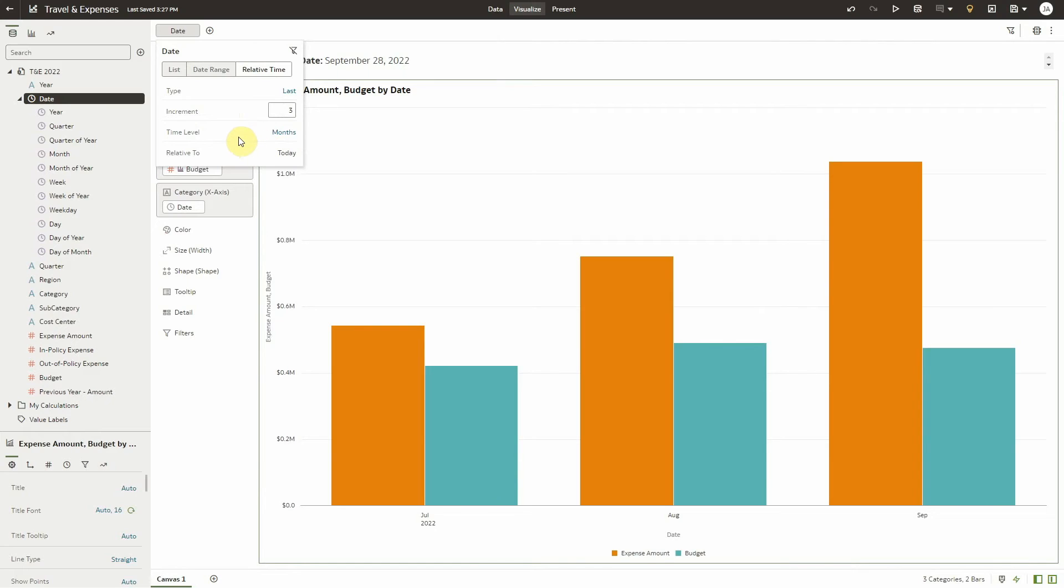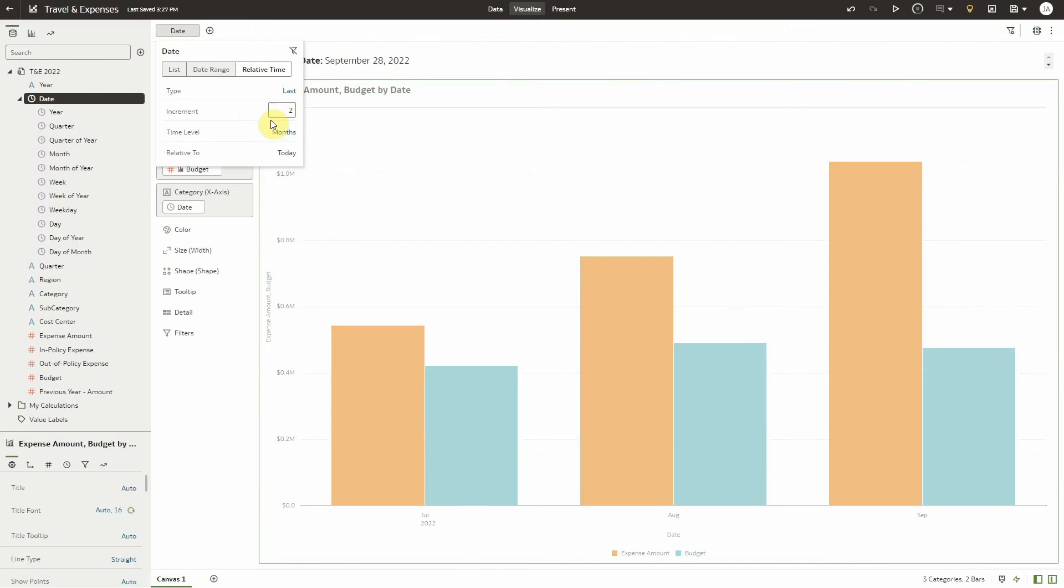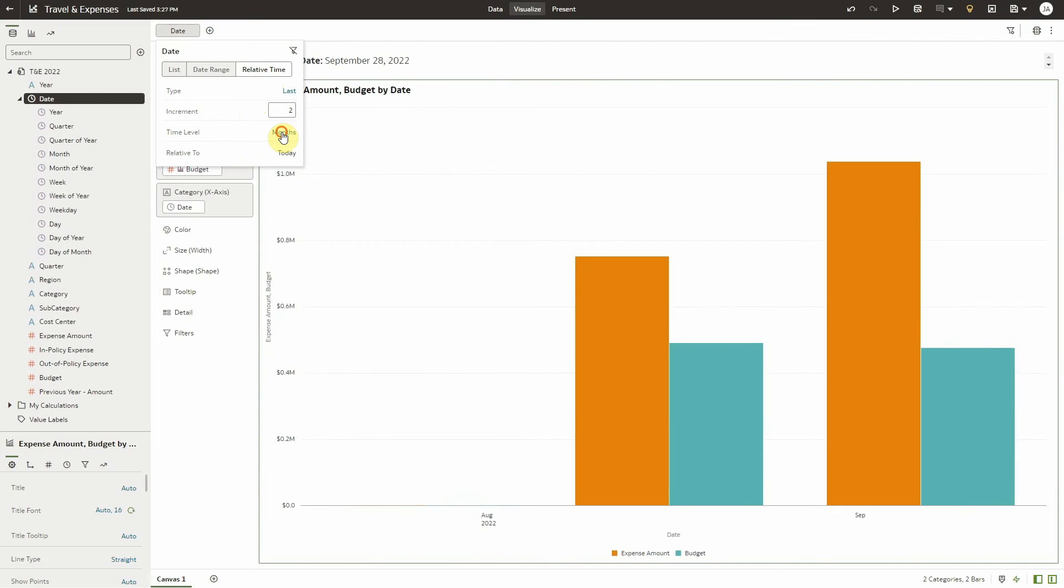For example, using these settings, I can view the last two quarters by selecting a type of last, an increment of two, and a time level of quarters.